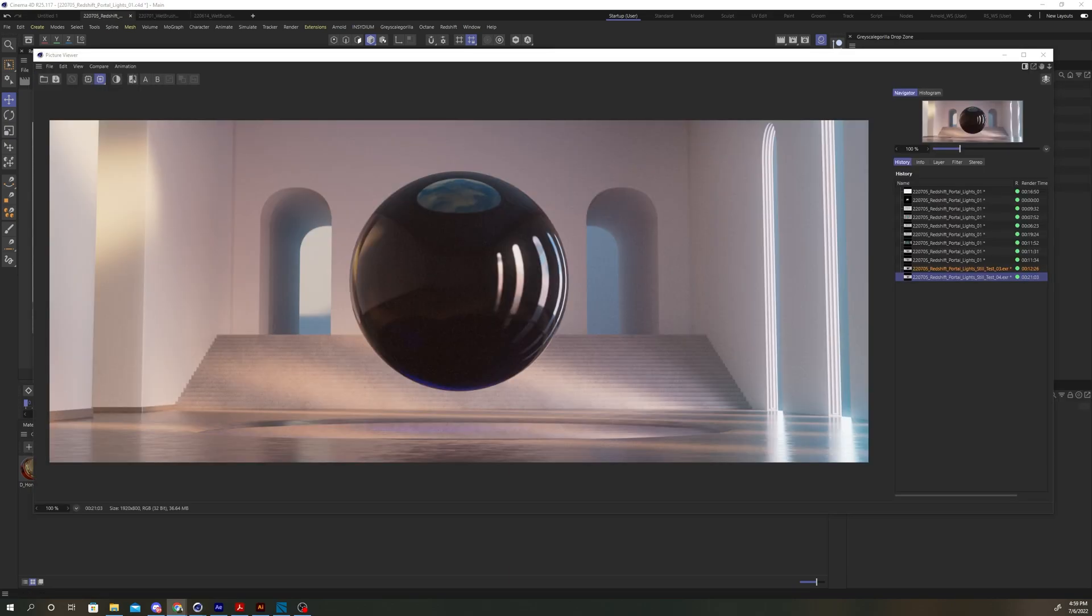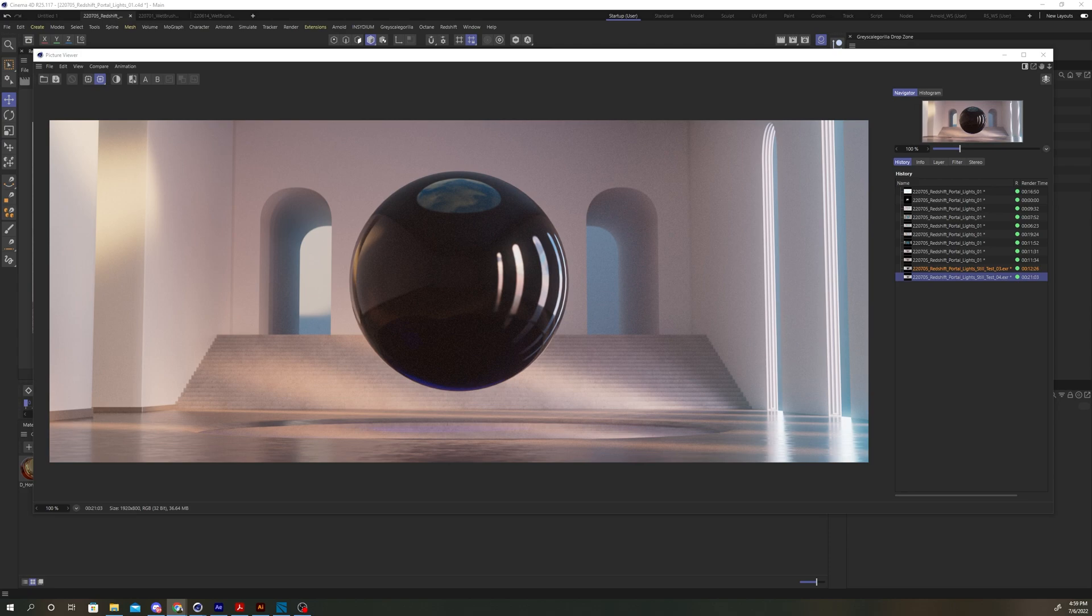That was a brief overview on portal lights and their benefits when it comes to lighting interiors. If you found this video helpful, throw me a like down below and I'll see you in the next tutorial.